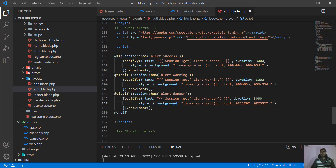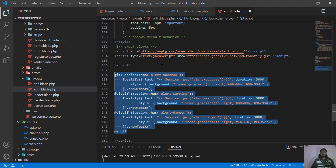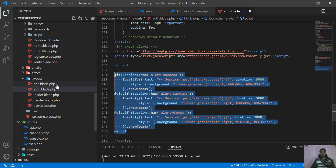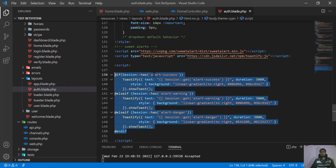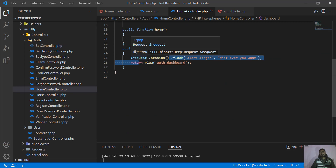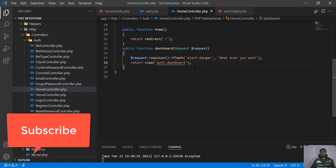We have successfully implemented this in our application. If you are using a different auth setup, you can copy this script and add it in whichever file you extend as your main layout. You can also create a separate alerts blade and include it there. This will work perfectly — whenever you throw alert_success from the HomeController, ClientController, or any controller, it will show the correct alert type with your dynamic message. Hope this gives you a clear idea! Subscribe to the YouTube channel for more Laravel Tips and Tricks. See you in the next one, bye!